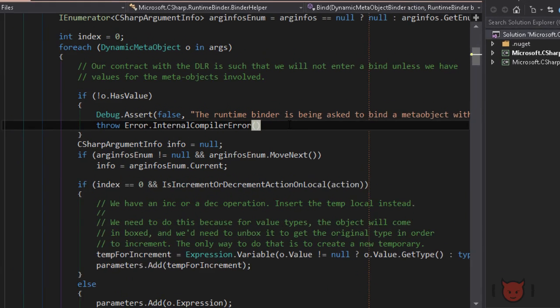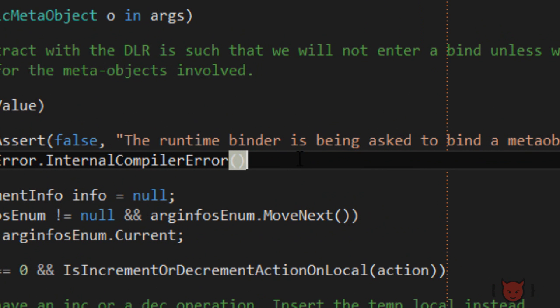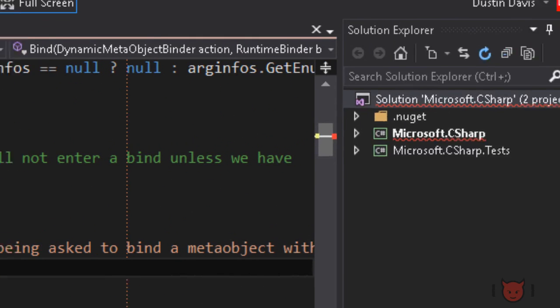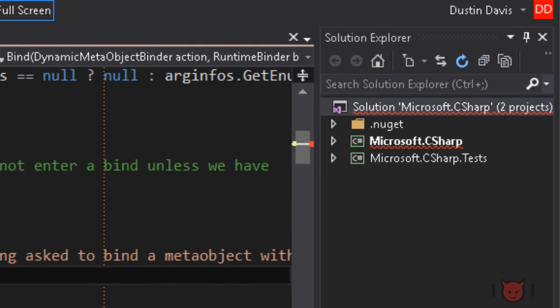I'll go ahead and remove this semicolon, and as you'd expect, it'll give us a red squiggle in the editor. But notice now that we have red squiggles in the solution explorer too. Now we can see when we have an issue before wasting time building the project or the solution.